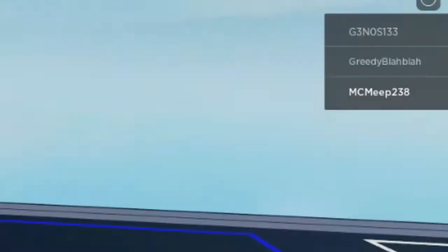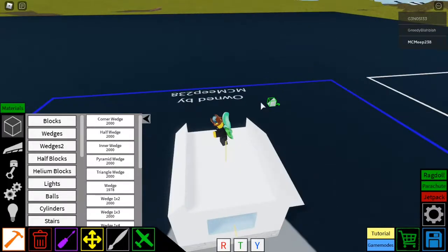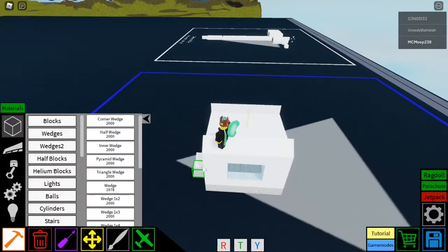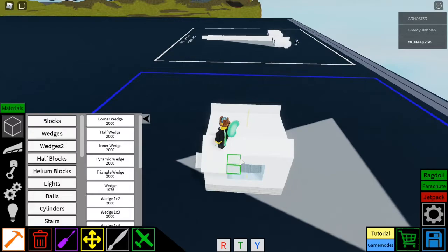Yeah, all these people building actual vehicles. Pathetic. I need a house.